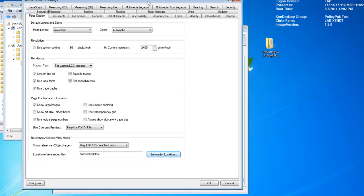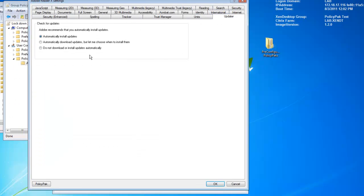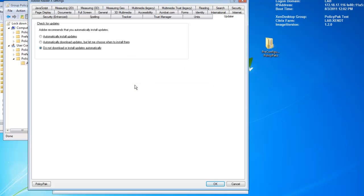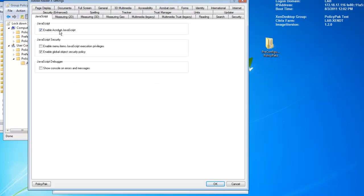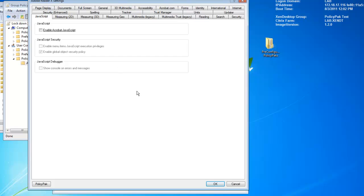Let's see. What do we want to configure? I think the first thing, of course, that we want to configure is that updater. Let's turn that thing off. Let's do not download and install updates automatically. Let's go ahead and do that guy. And while we're here, we'll also disable the corresponding control in the target application. Let's go ahead and do that so a user can't possibly screw that up. And we'll also, for JavaScript, we want to uncheck JavaScript. And we also want to disable the corresponding control. We'll go ahead and do that. So we'll do two things in Acrobat Reader.